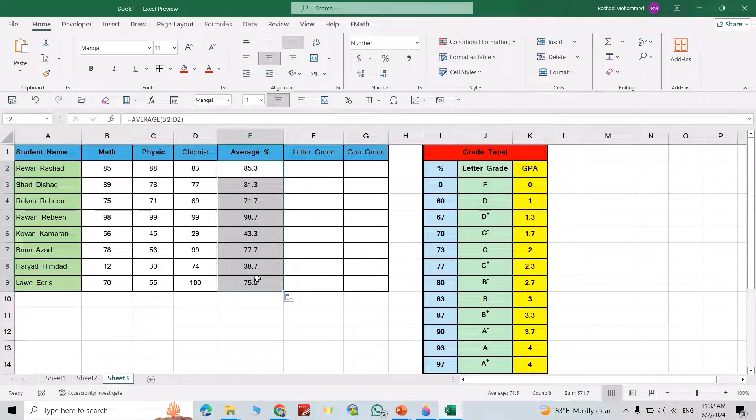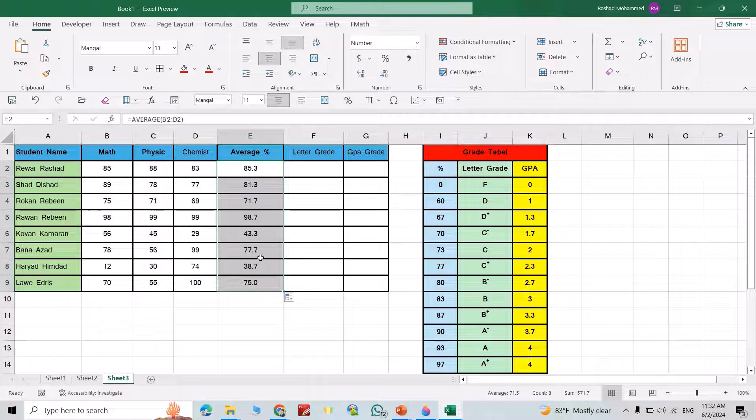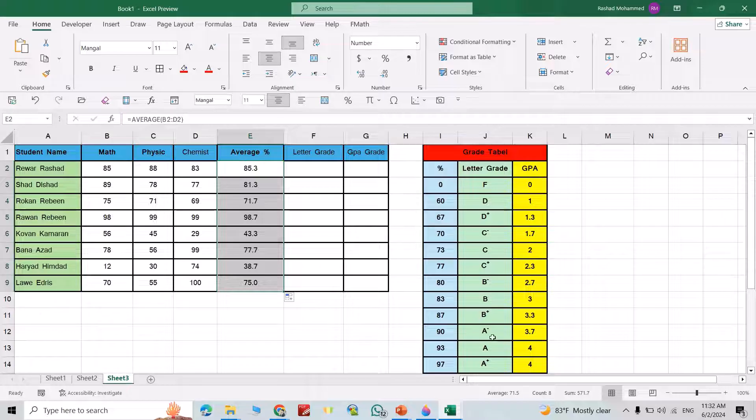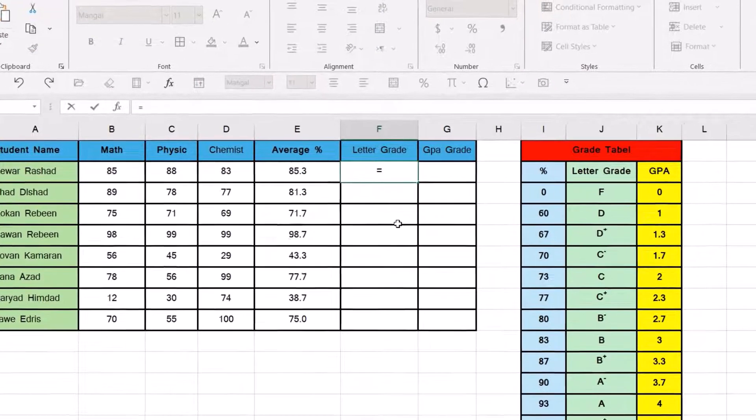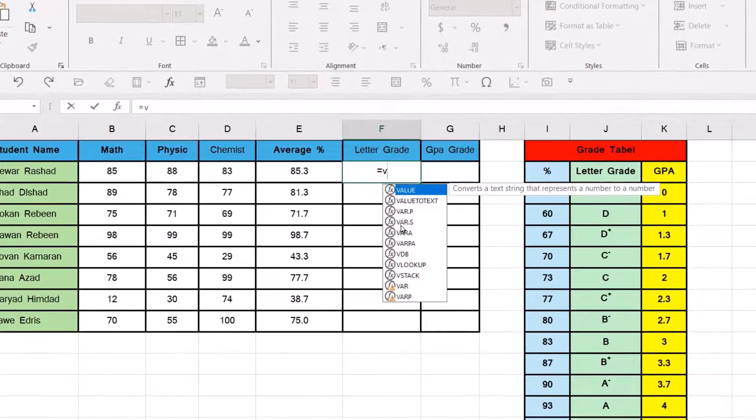That is the grade. But in letter grade we have this table. Maybe you have a different table but the procedure is the same. So I use VLOOKUP, equal VLOOKUP.